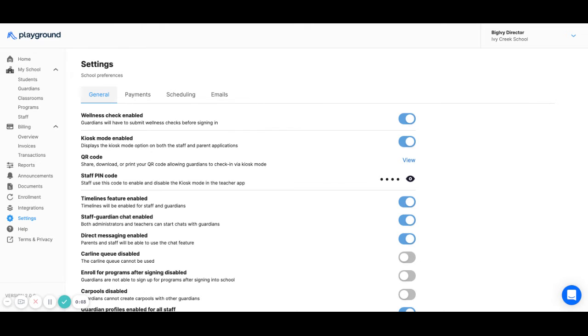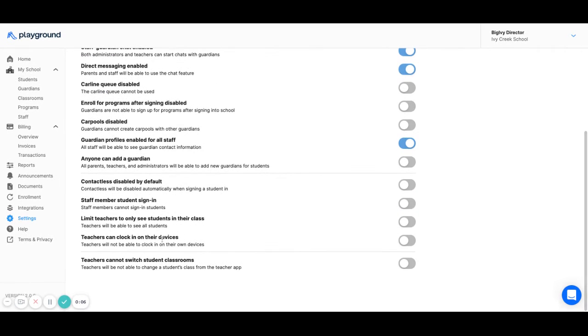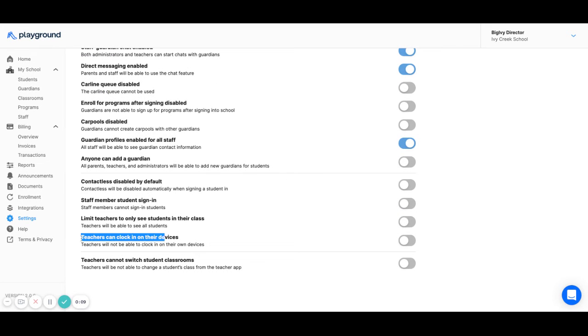Teachers are able to clock in and out using Playground. How they do it is controlled by a setting called 'teachers can clock in on their devices.'